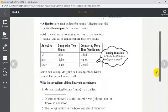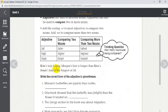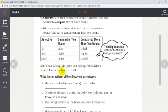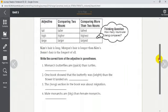For example: Kim's hair is long, Morgan's hair is longer than Kim's, and Jamie's hair is the longest of all. So Kim has long hair, Morgan has longer hair than Kim, and Jamie has the longest of them all — longer than Morgan's and longer than Kim's.